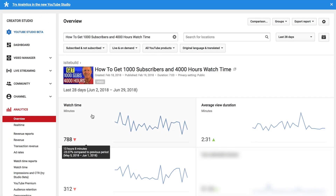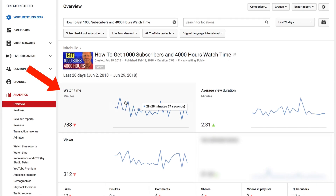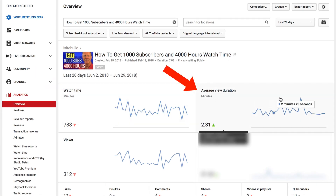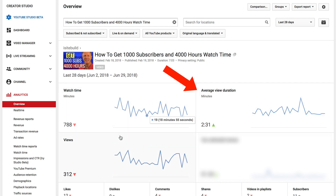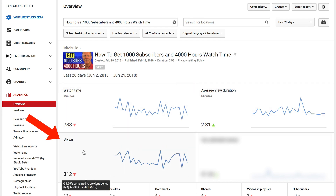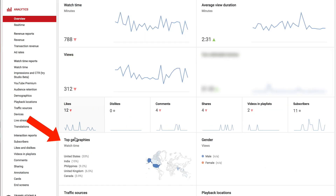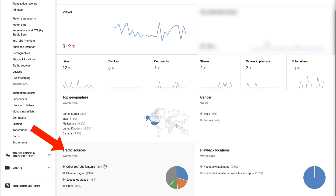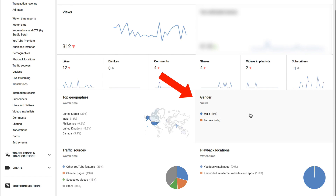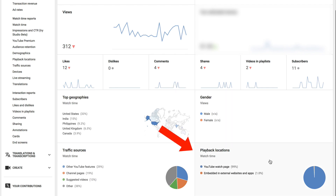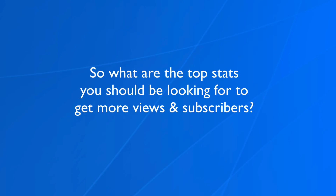Here's the title of my video. Here's the accumulated watch time. Here's the average view duration. Here's the number of views, top geographies, traffic sources, gender, and playback locations.